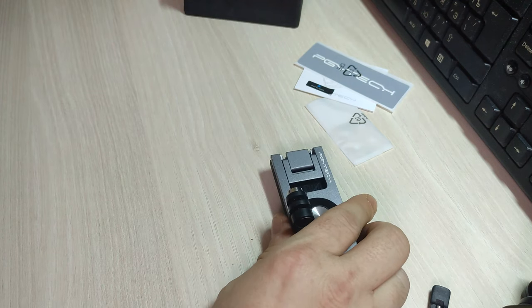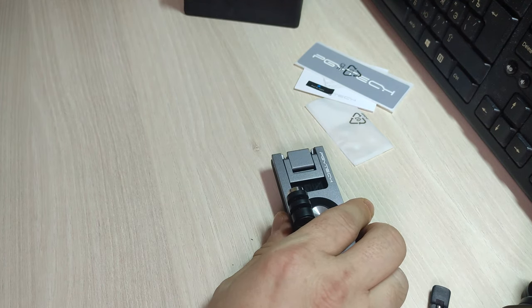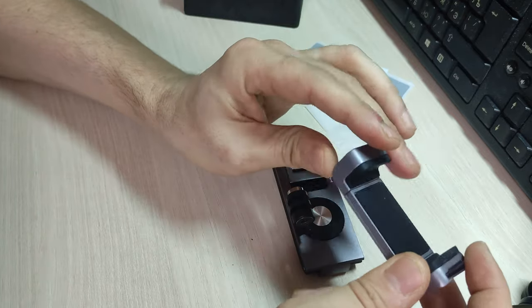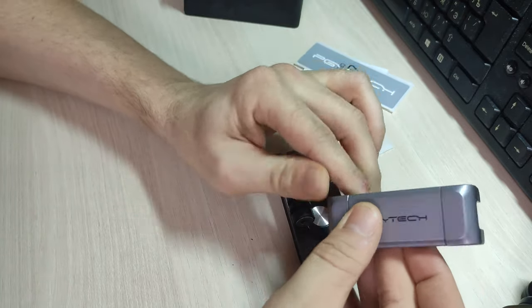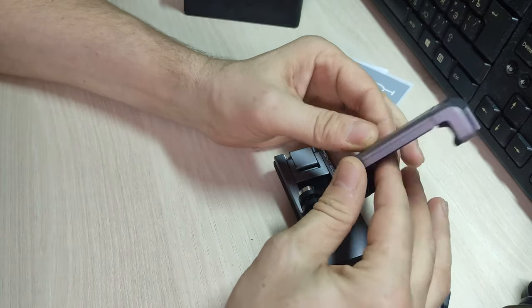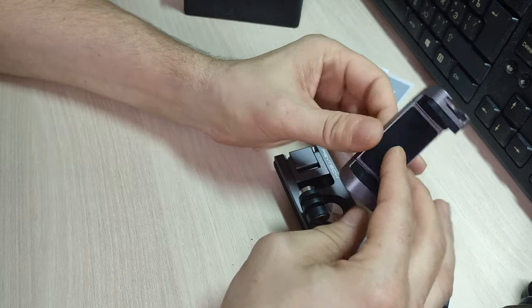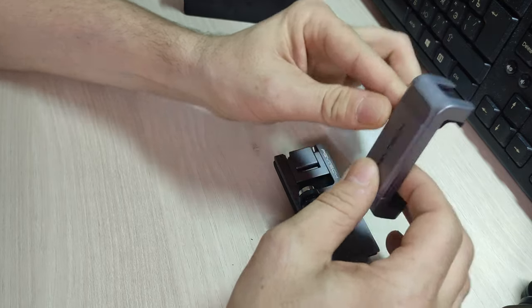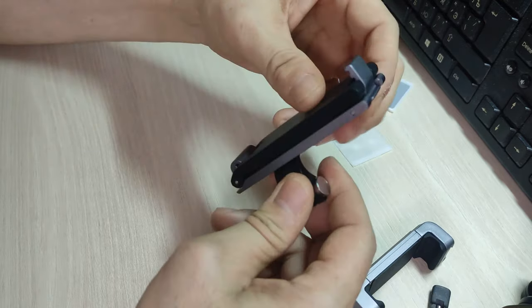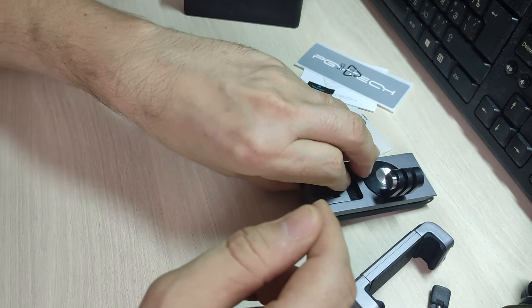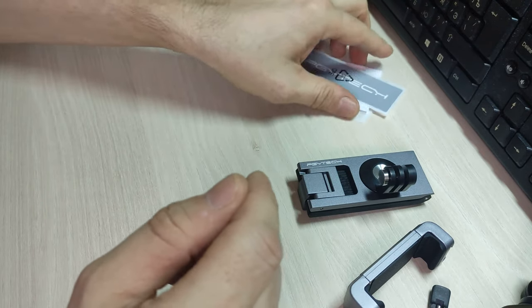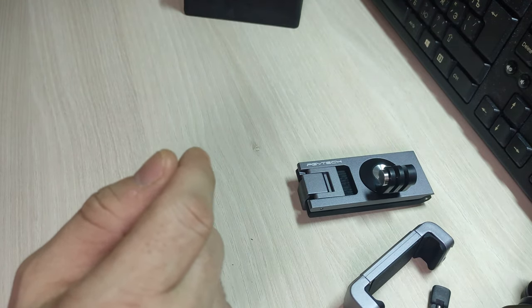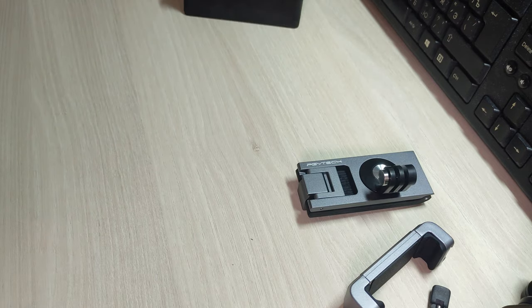И, соответственно, можно будет к этому же рюкзаку приспособить вот эту лапу при помощи переходника, который у меня уже есть. Либо так поставить, либо так. Это очень даже хорошо. Когда поедешь в отпуск, можно будет свободно поэкспериментировать.